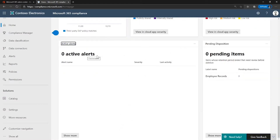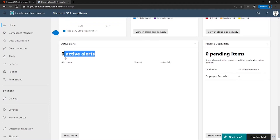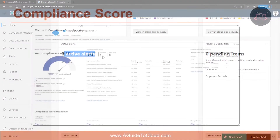Then we have the alert card. As you can see, I don't have any alerts at the moment. But this is where you can find a summary of the most active alerts, including a link to where you can view more detailed information such as severity, status, category, and more.